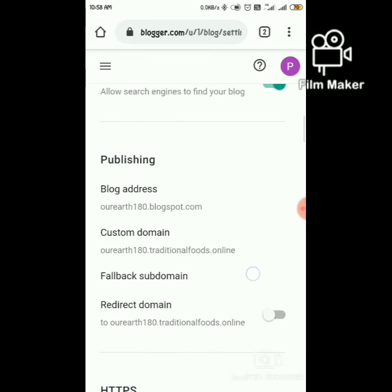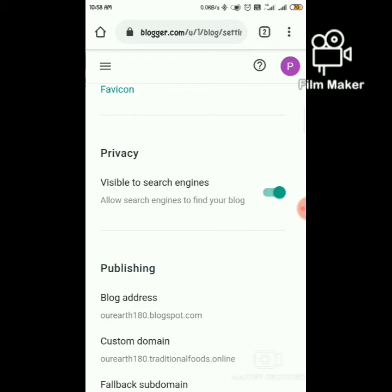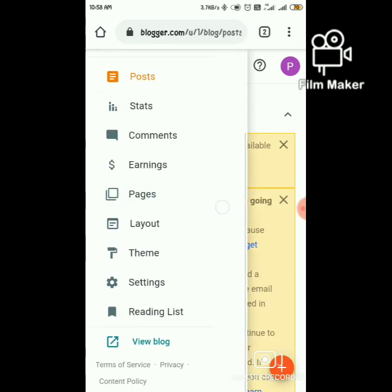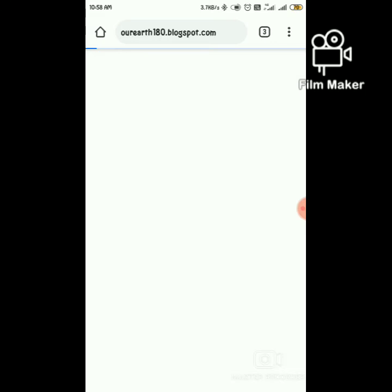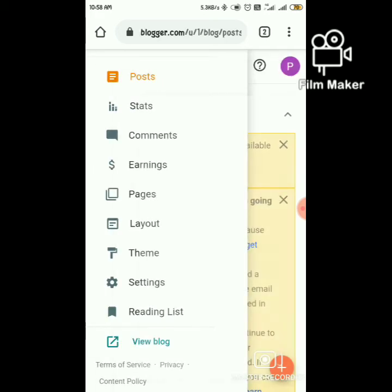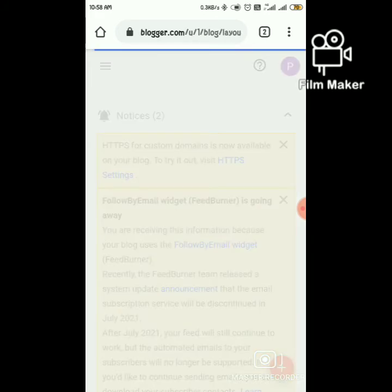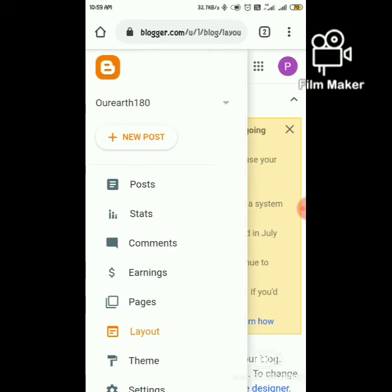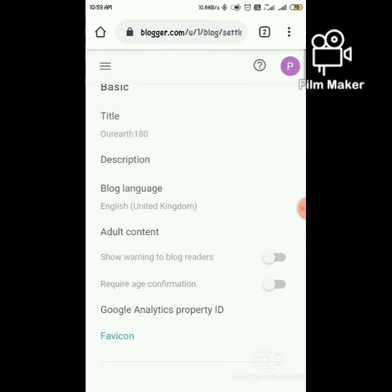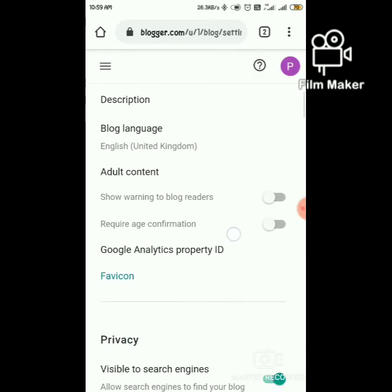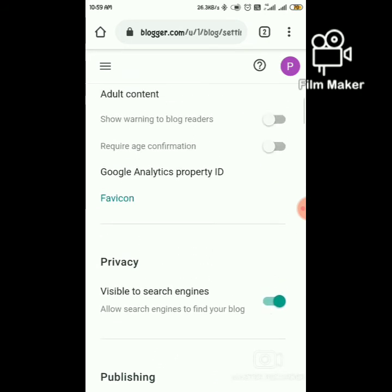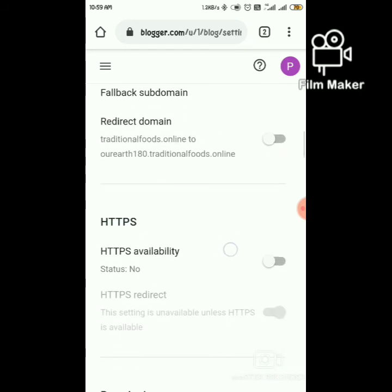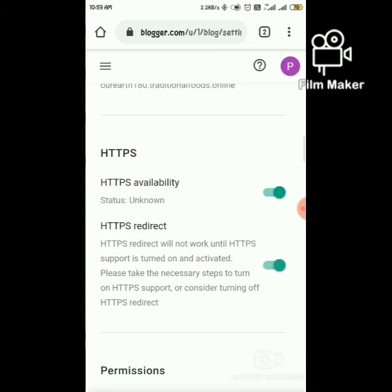Now let's see if our blog is working or not. Wait for some time, it will load. Scroll down to check HTTPS availability.